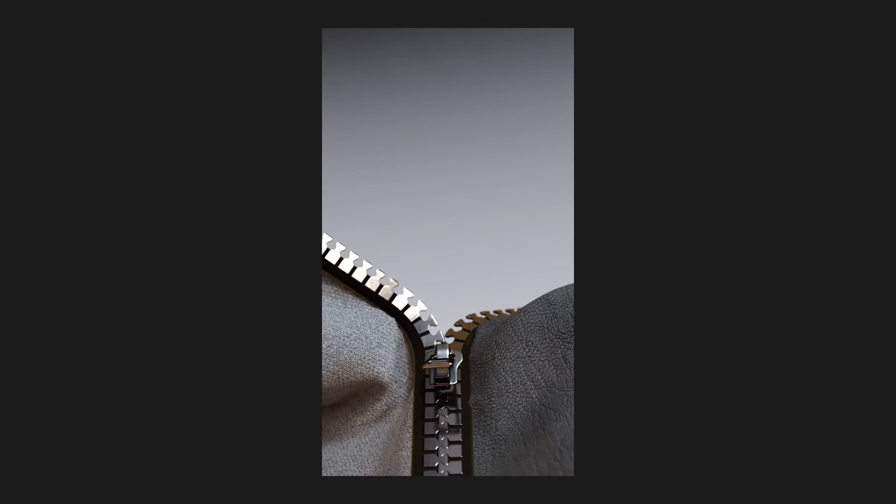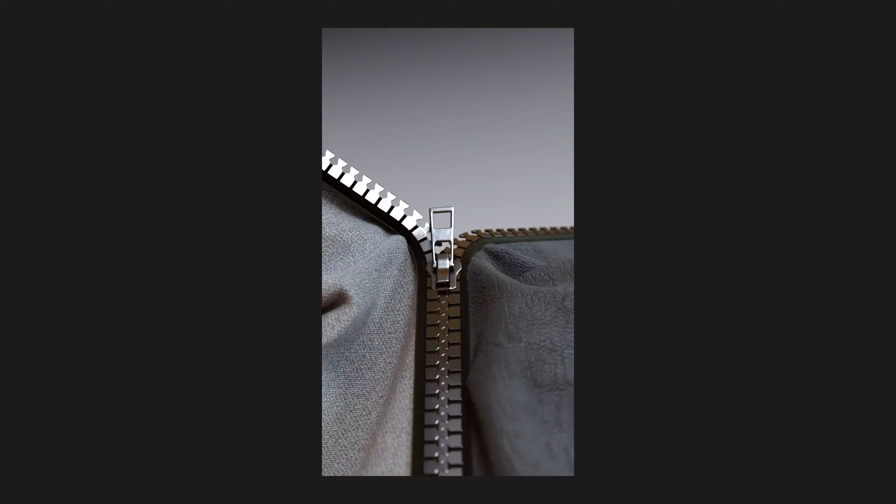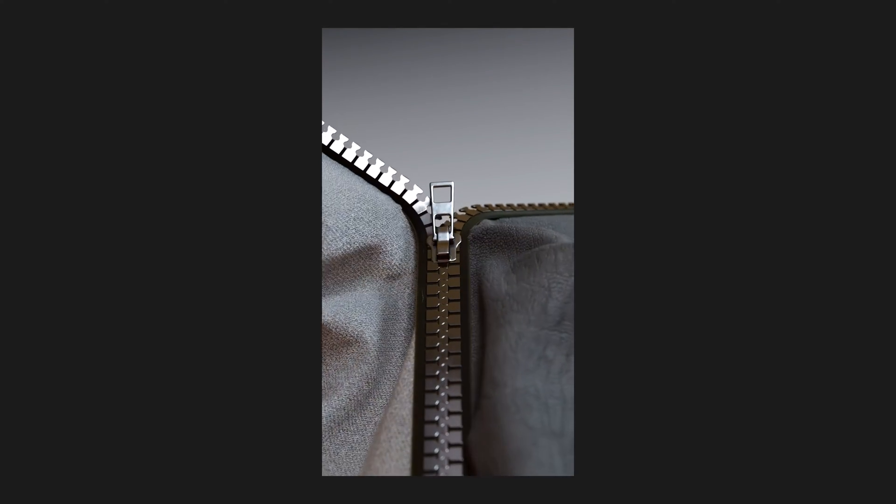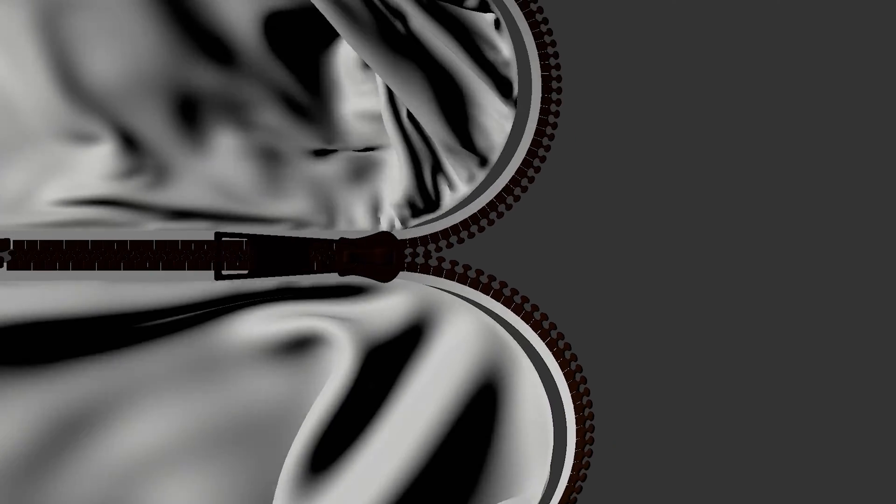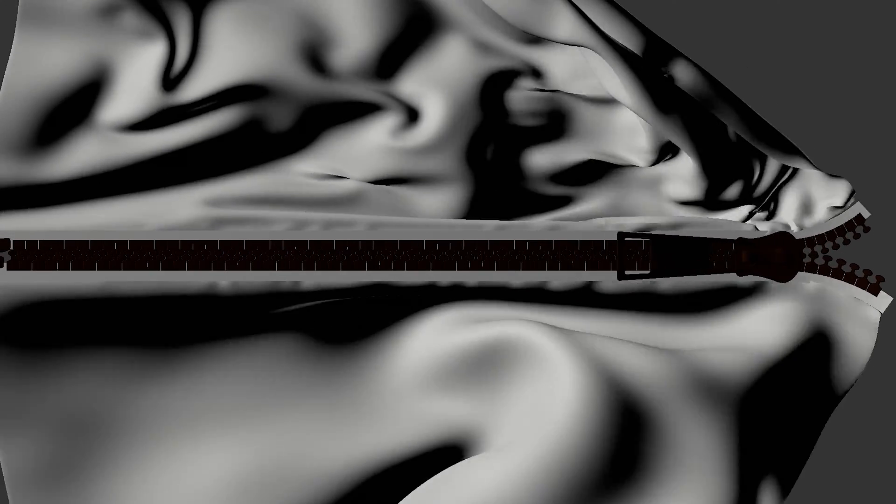Hi everyone and welcome! I am super excited to share with you this super cool tutorial. Today I'm gonna show you how to make this zipper animation inside of Cinema 4D and how to use it with cloth dynamic. If you guys are ready, let's hop inside of Cinema 4D and let's get started.